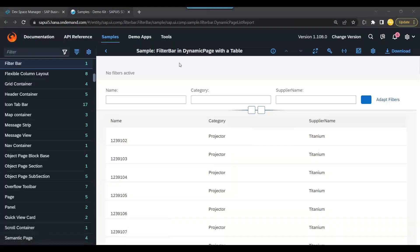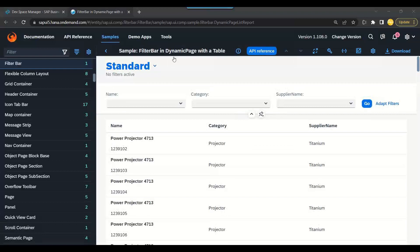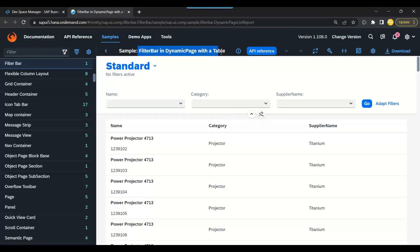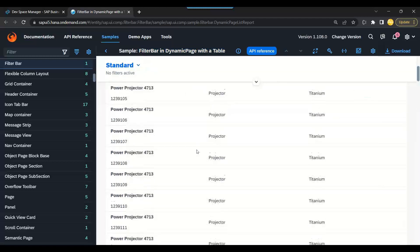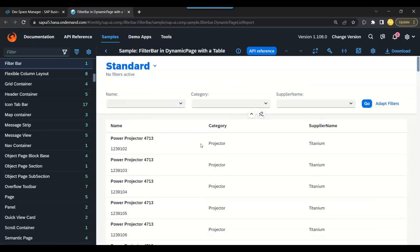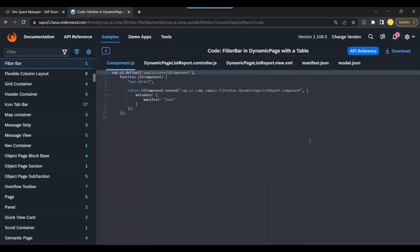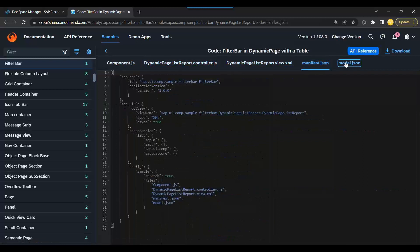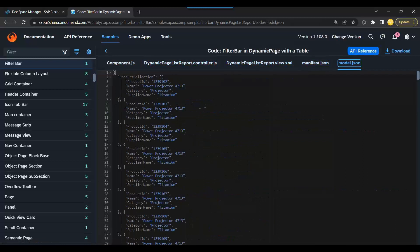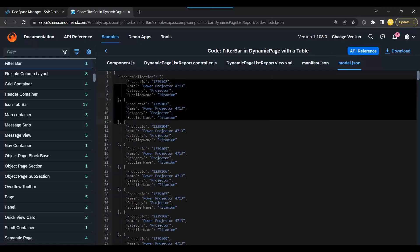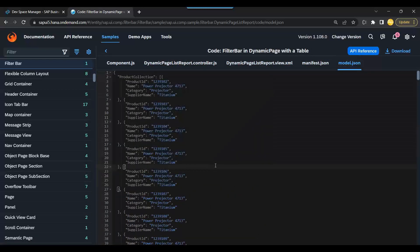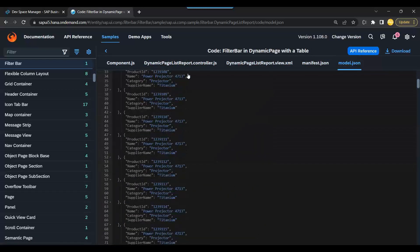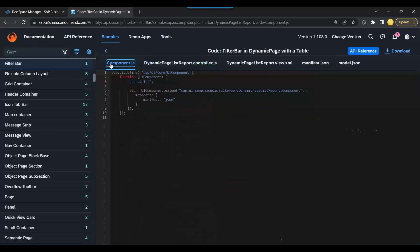SAP provides lots of samples for different examples and reports. Like in this example, you can see there is a sample program for loading the filter bar and working with the dynamic page with the data. This is a simple program and the sample code is also available over here. You can see all the objects are readily available with the demo data also.